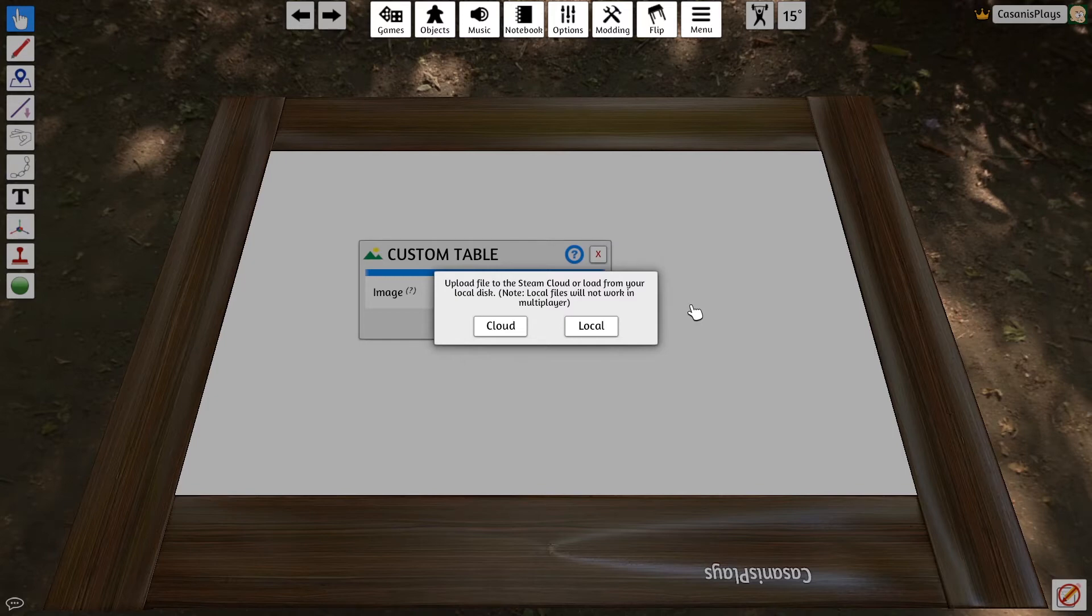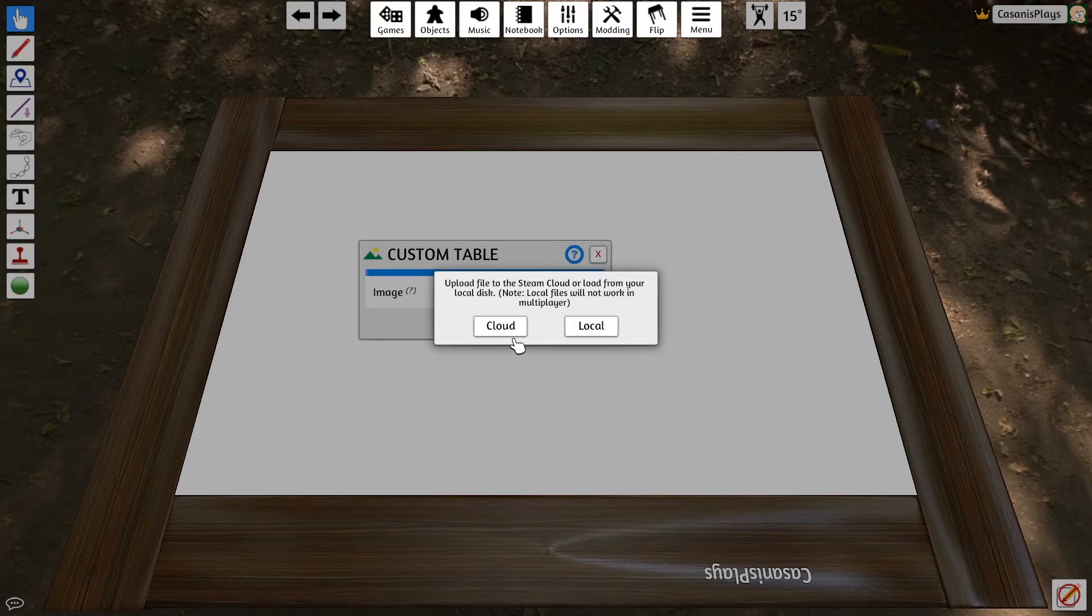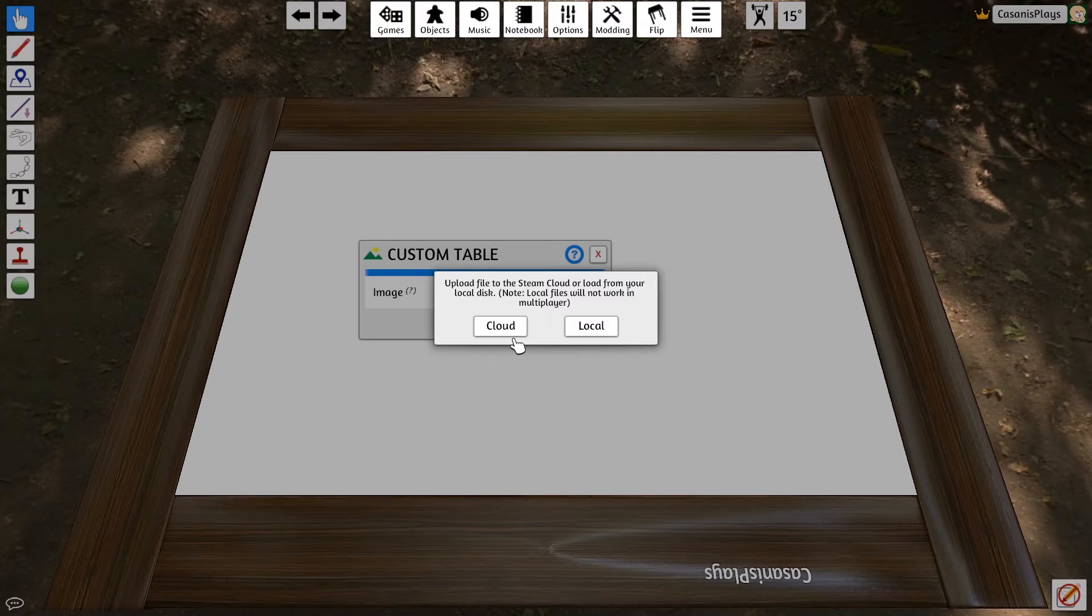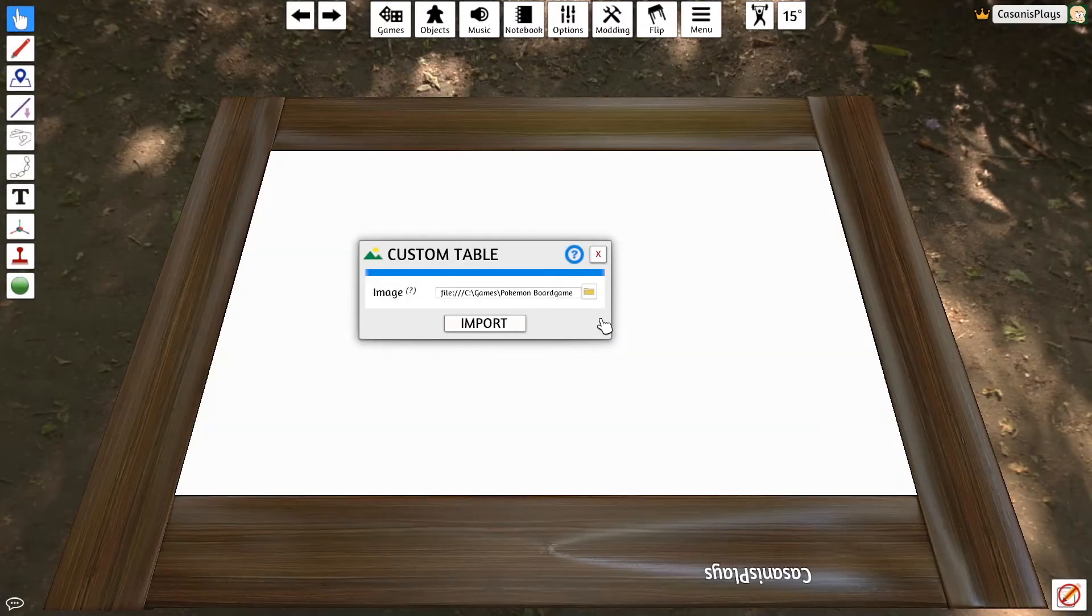If you are building this game as a multiplayer game, you must upload all of your images, all of your files must be uploaded to the cloud. If you're making a multiplayer game, upload it to the cloud. For now, I'm just going to keep it local so I don't have to upload this again because I've already uploaded it once.